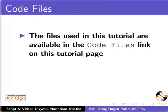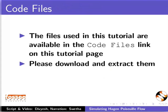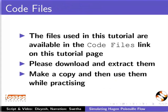The files used in this tutorial are available in the code files link on this tutorial page. Please download and extract them. Make a copy and then use them while practicing.